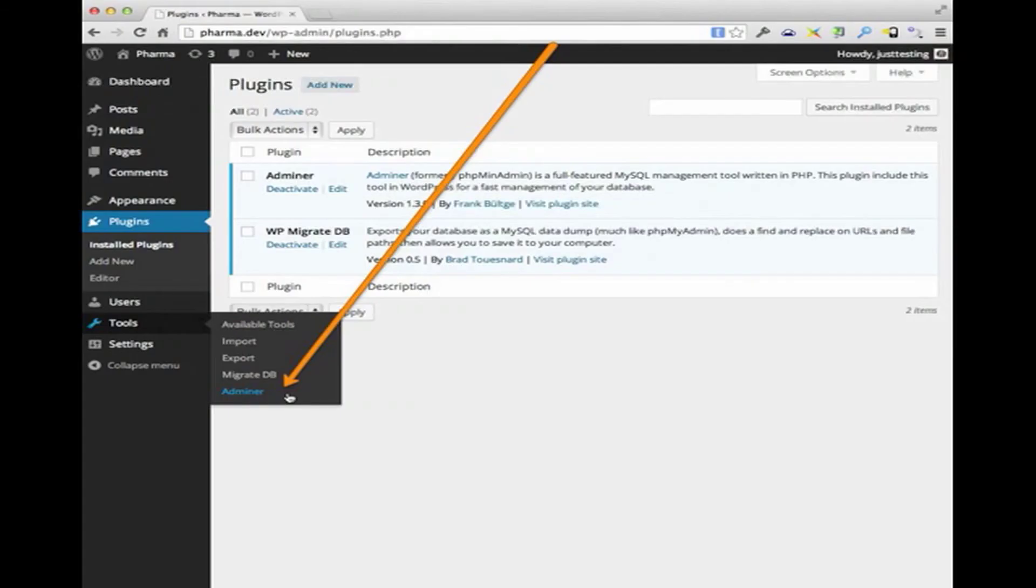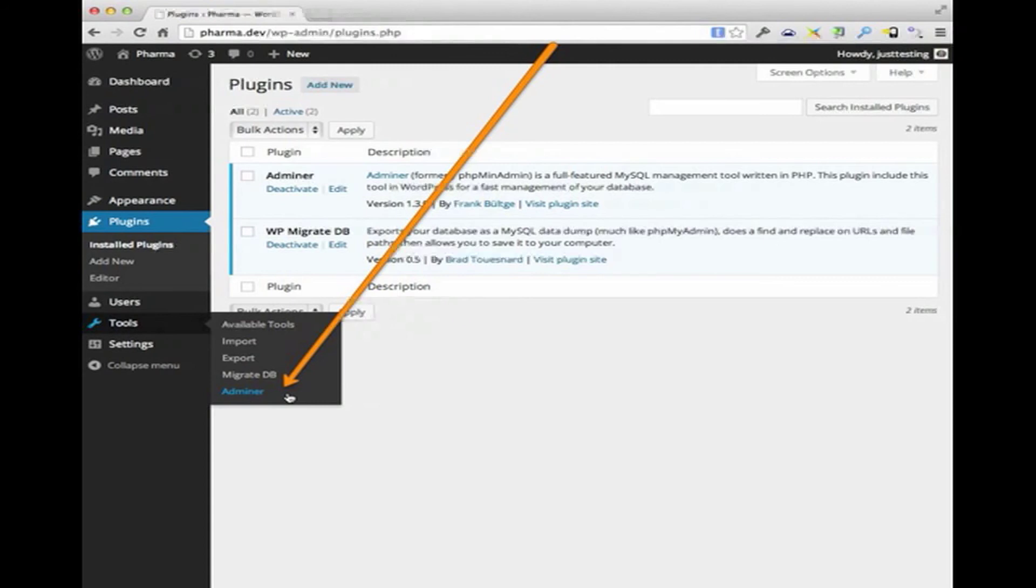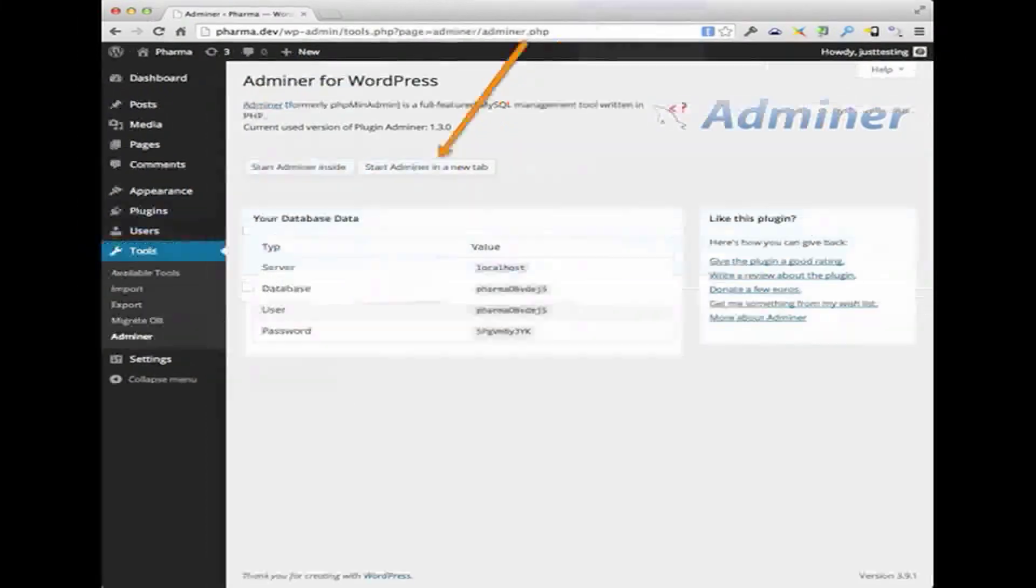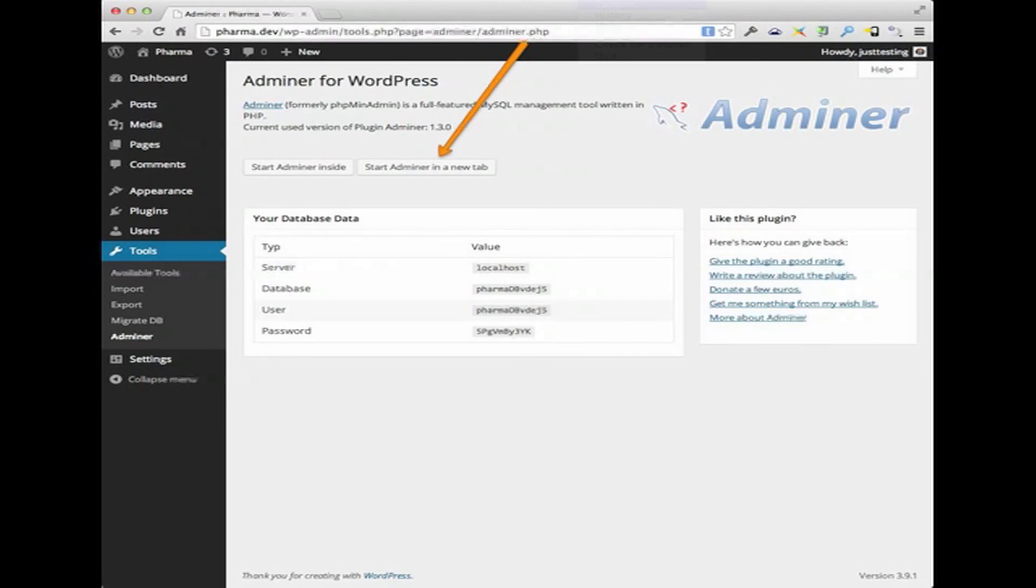So let's move on to the next step. When you jump back to the local copy, in this case pharma.dev, what you'll see here is a new plugin. And this will be the other plugin I recommend, which is Adminer. Let's go ahead and install the Adminer plugin. And as soon as you do, go down to Tools and you'll see a new option called Adminer. Within the Adminer plugin, I would recommend just click Start Adminer in the new tab, because that's going to open in a new window. So once you open the Adminer tab, you will then see this wonderful screen.